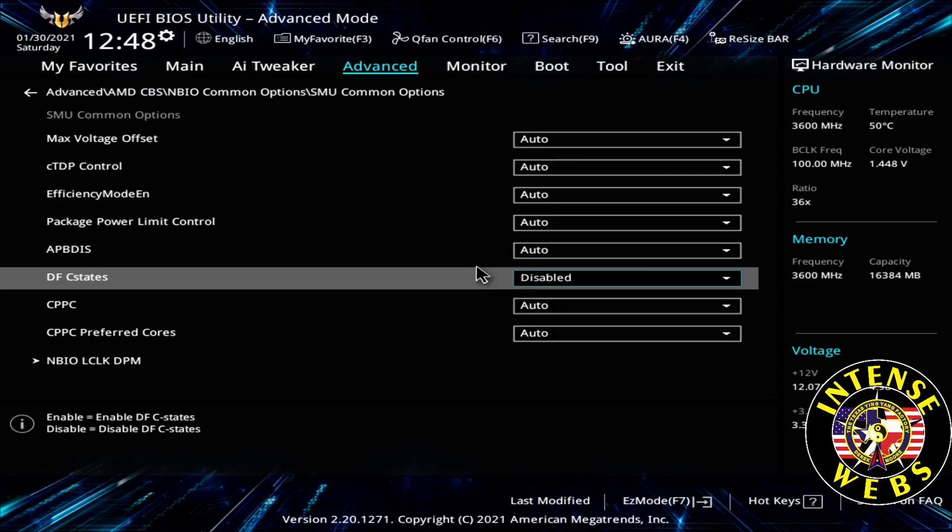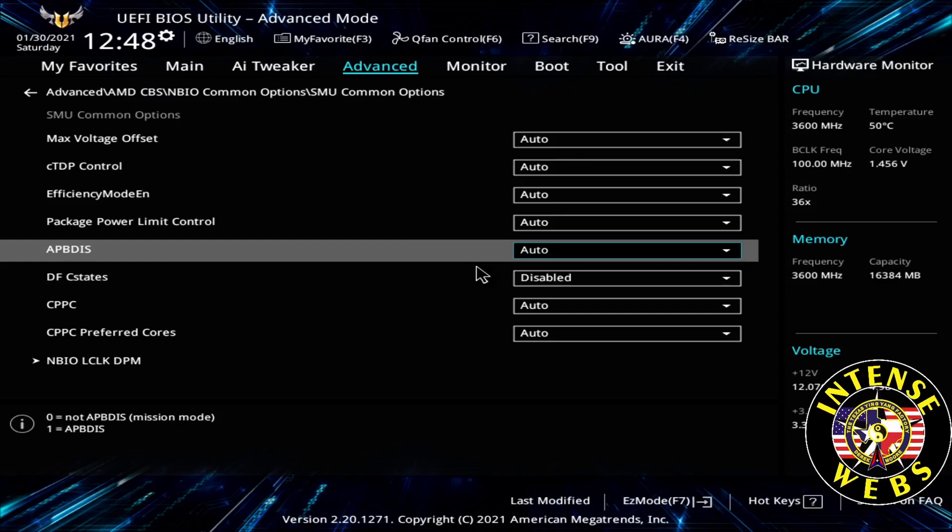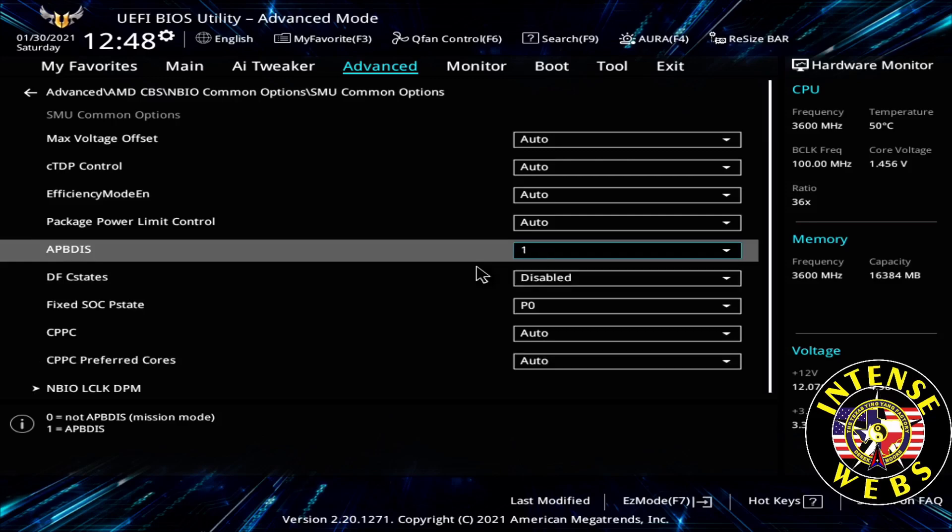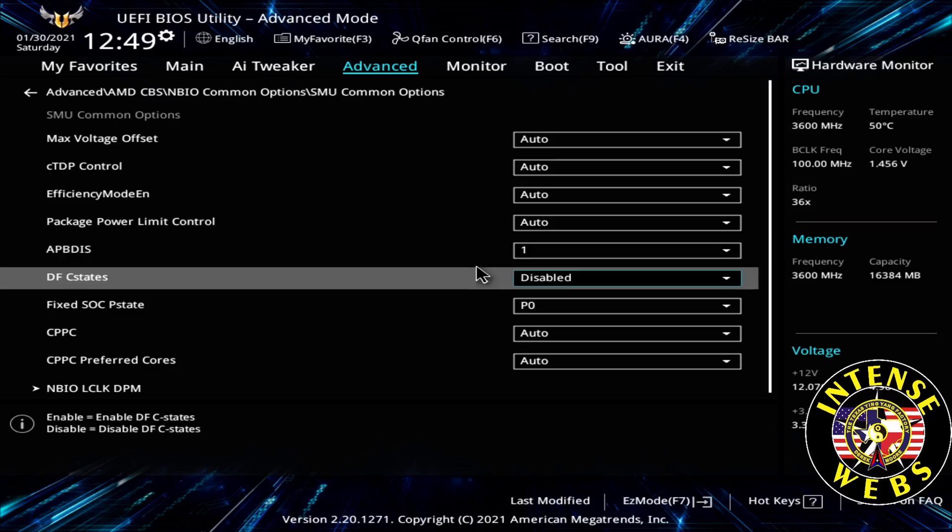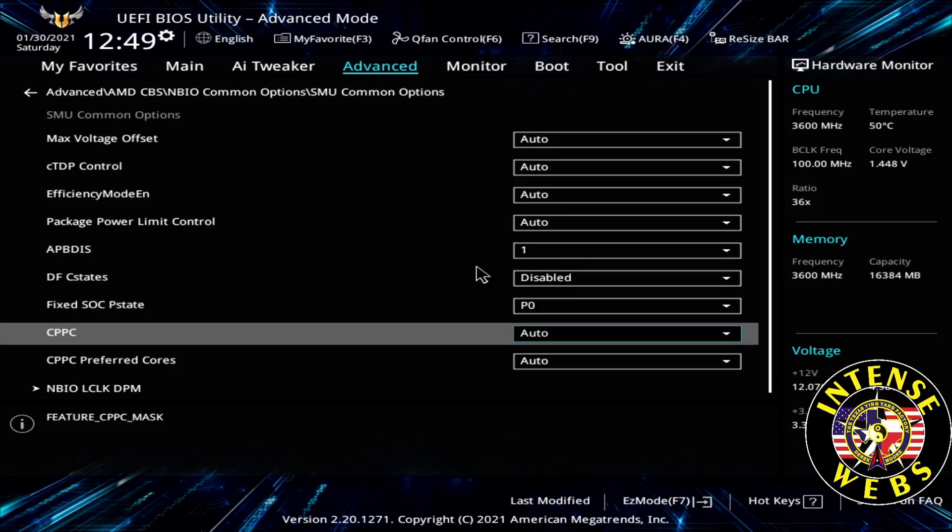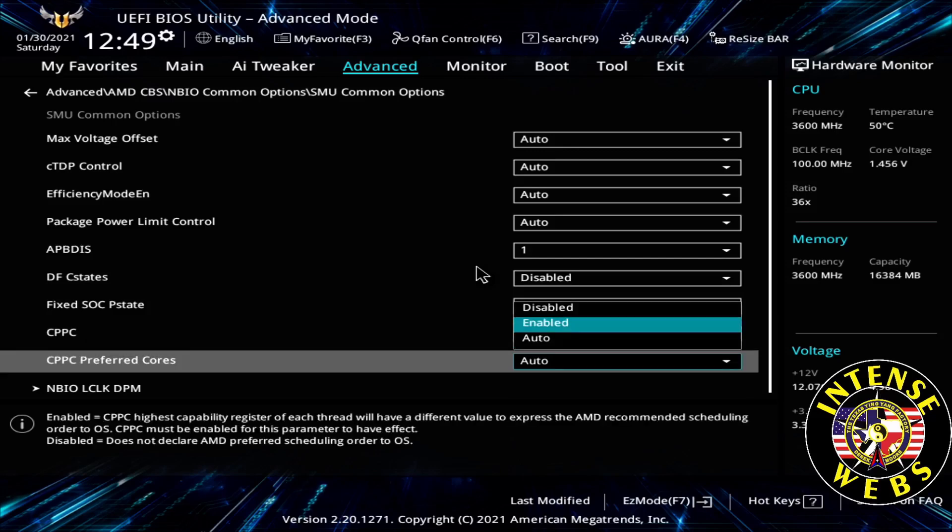Next we're going to go back up and this is where we're setting our P states. I have to change this APBDIS to 1, and now you'll see this appears: Fixed SOCP State to P0, for no power savings on the CPU, or let the CPU handle the power savings rather. Now we're going to change CPPC, change that to enabled, and one right below it, CPPC Preferred Core, also to enabled.